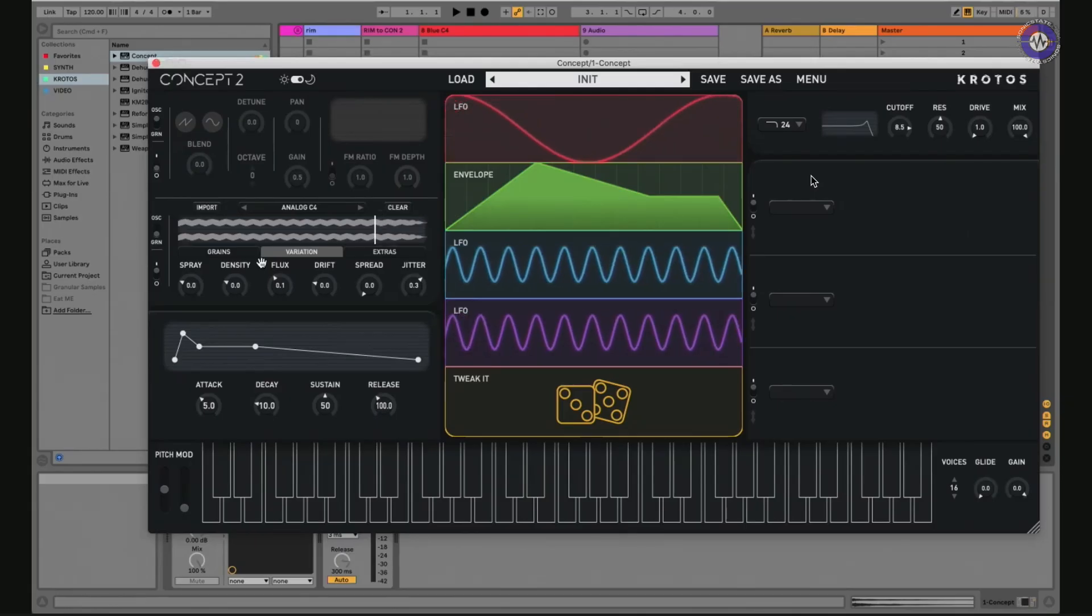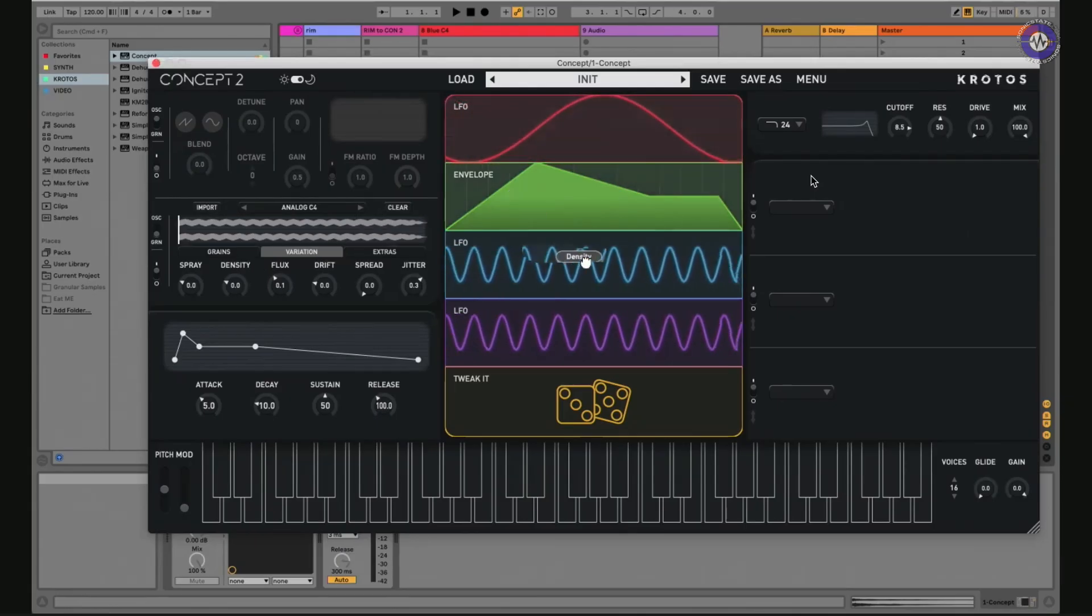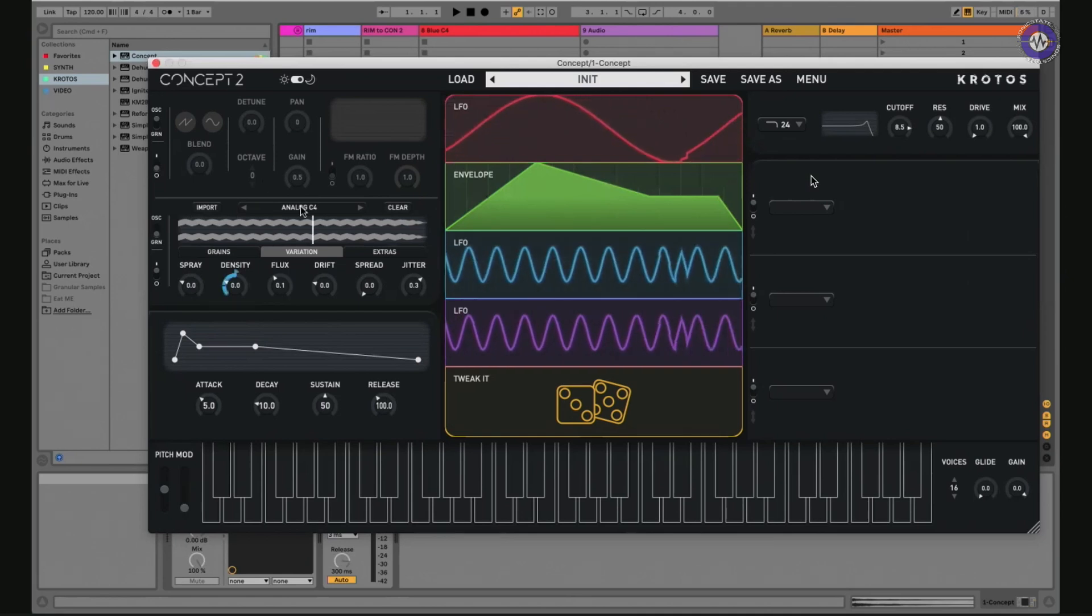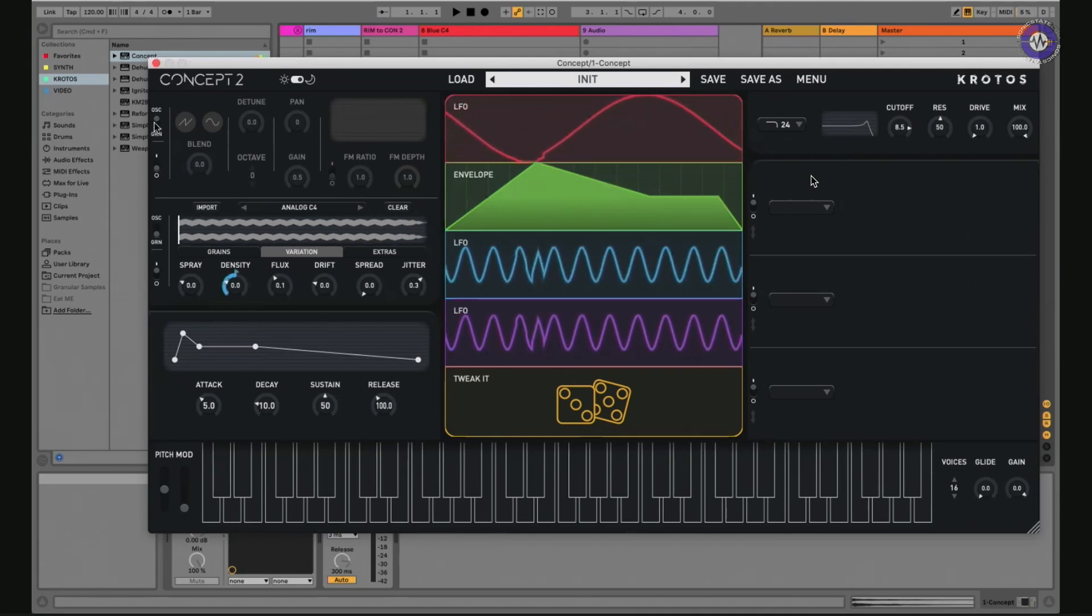But then, of course, if you want to modulate those modulators and those variation controls, you can do that really easily as well. Just drag and drop them in. So, cool. Okay, we've got that going. I'm actually going to turn on the second granular oscillator now.